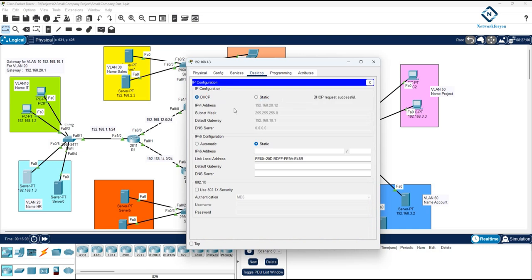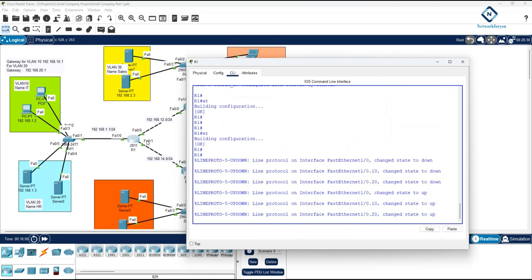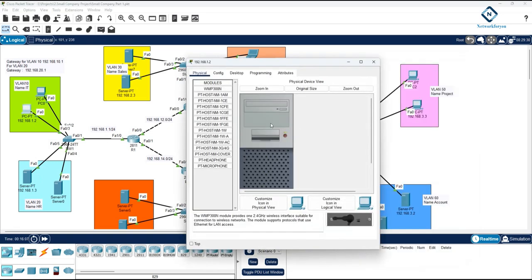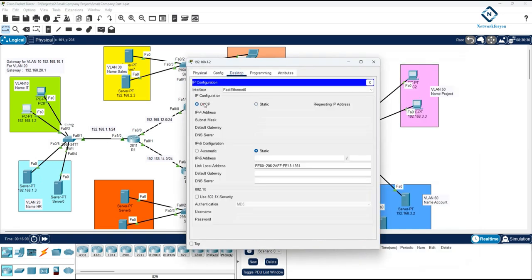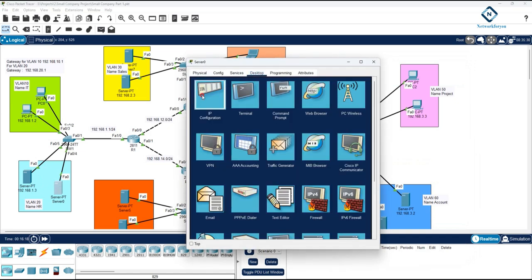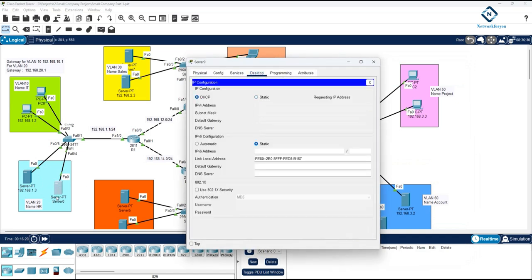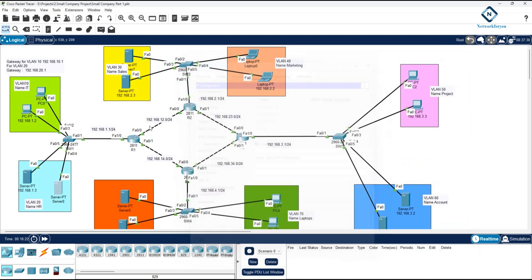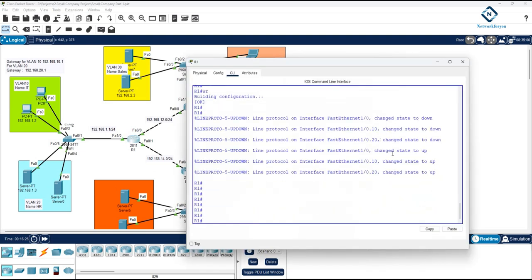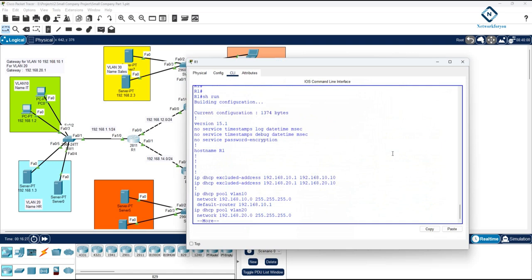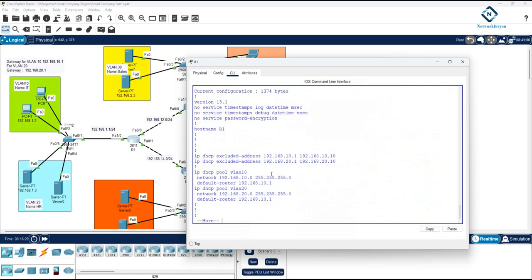VLAN 20 is working perfectly but VLAN 10 is not working. We removed some configuration earlier, which may have caused the issue. Let me check again — VLAN 10 is not working but VLAN 20 is. The configuration looks correct. Let me run 'show run' — VLAN 10 configuration shows 'ip dhcp pool vlan 10'.